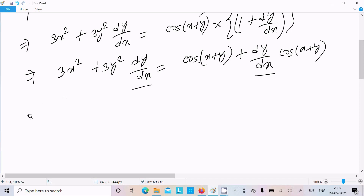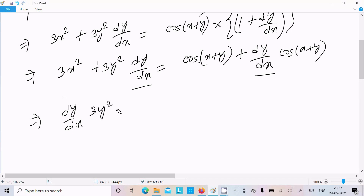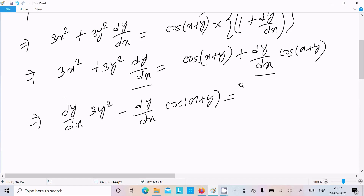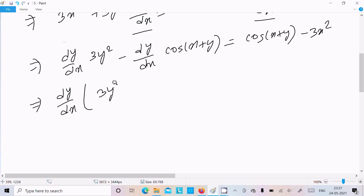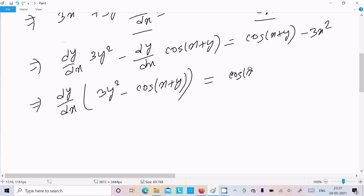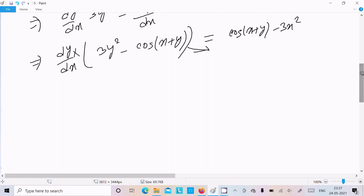So here, dy/dx: on one side we have 3y^2 dy/dx, and on the other side dy/dx times cos(x plus y). After that, cos(x plus y) minus 3x^2. Now dy/dx is the common part, so let's take the common: 3y^2 minus cos(x plus y), and on the right side cos(x plus y) minus 3x^2. This term moves to the division side.